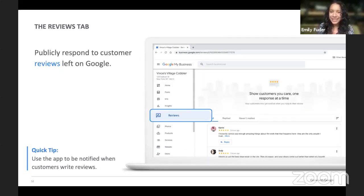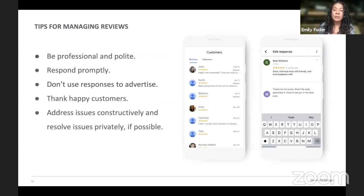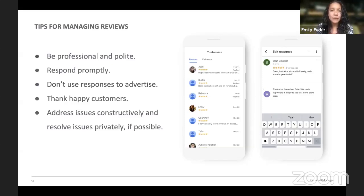Under the Reviews tab, this is where you really want to be checking. A customer can write whatever they want — something really nice or something mean that might be untrue. The advice here is: when managing reviews, be professional and polite, respond promptly, and don't respond to upset people in an upset way. Thank your happy customers. If someone says something negative, address it constructively and try to resolve the issue privately. If someone says they had terrible service, respond with something like 'We are so sorry you experienced that. Please reach out to me through this email and I want to resolve this with you.' 9 times out of 10 they don't reach out, but it does make you look good to respond to every review — especially the negative ones — because it shows you have customer service and are willing to resolve issues.